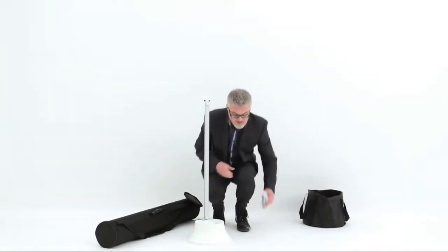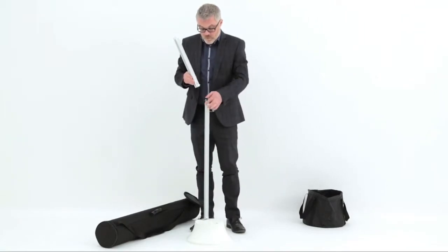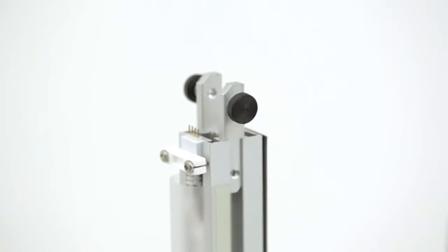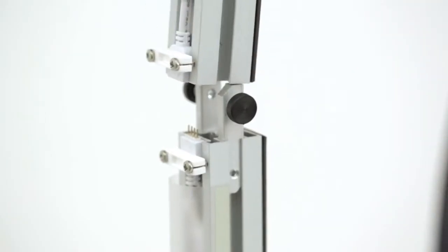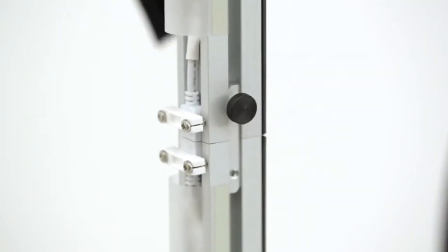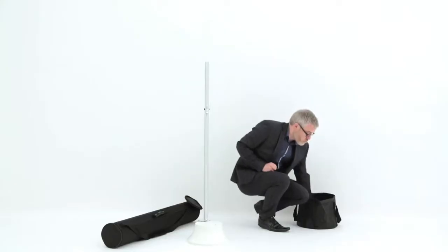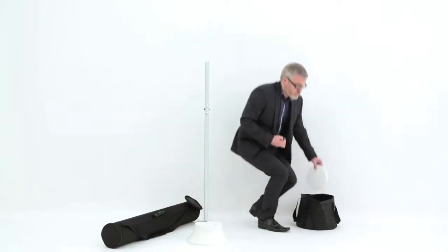Next, slide the top upright into position using the alignment pins and tighten using the two screws. This then creates a robust one-piece upright.